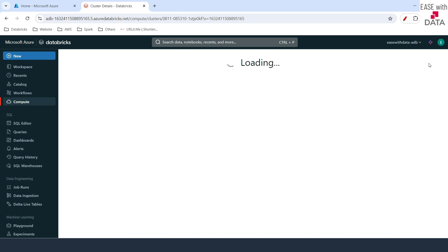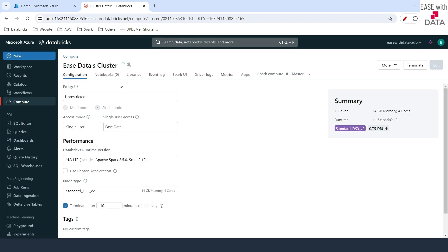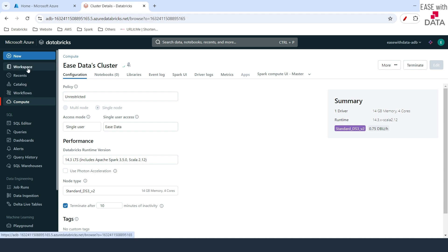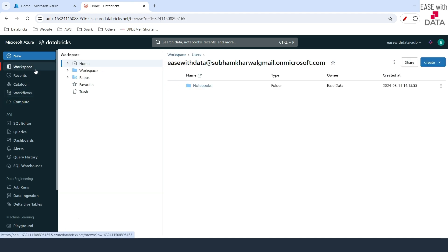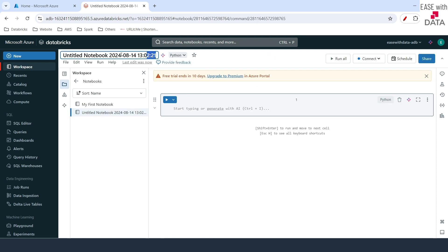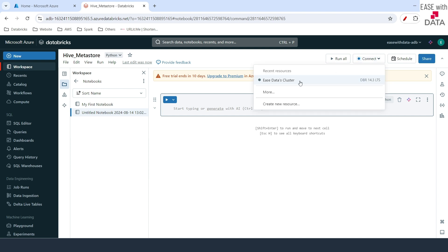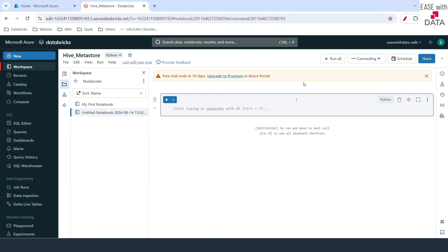I'll go ahead and click on Start, then click on Confirm. While this is starting, let's go back and create a new notebook. I'll go to Workspace, inside Notebook, and click on Notebook. I'll rename this notebook to Hive Metastore. Let's go ahead and attach our cluster here and wait for it to start.